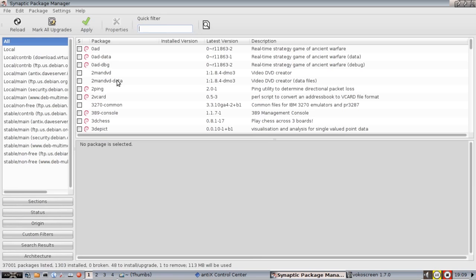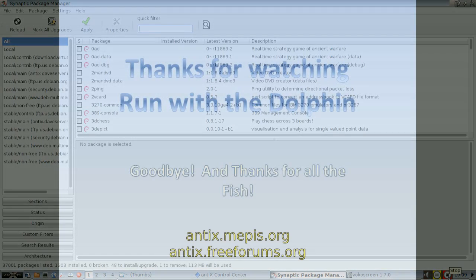For tips, tricks, how-to's, head over to Antix.Mepis.org or drop us a post at Antix.FreeForums.org. It's the Dolphin Oracle signing off. Have a great night.